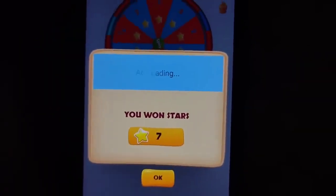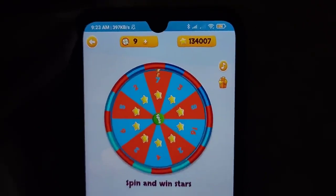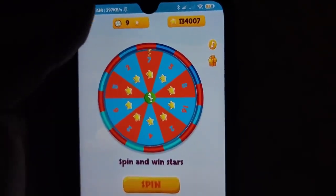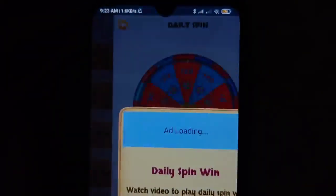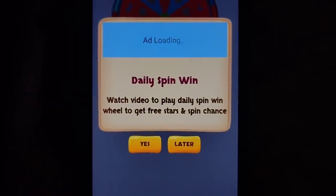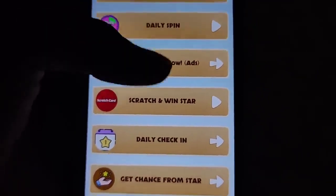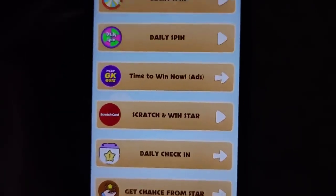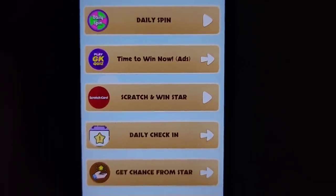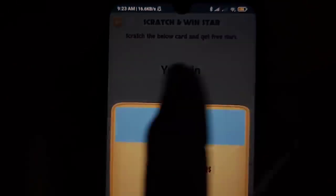We use points in this app and we will have a coin star in this application. In the Daily Spin section, you will have ads. You will have a spin, and in the first place you will have a star in daily spin.